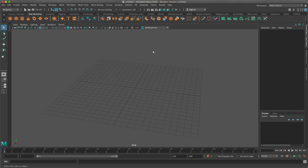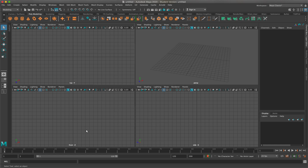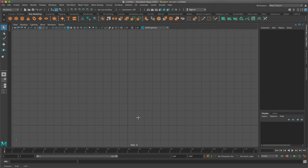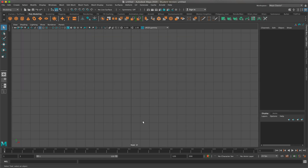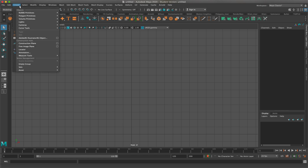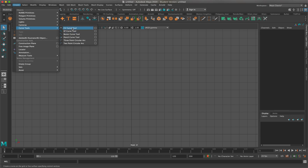What I'm going to do is go to my front view. You always want to go to your front view — it just works the best. I'm just going to move this a bit so I have the zero axis on the bottom, giving me a lot of room to work. Then I'll go to Create, then Curve Tools, and then CV Curve Tool.